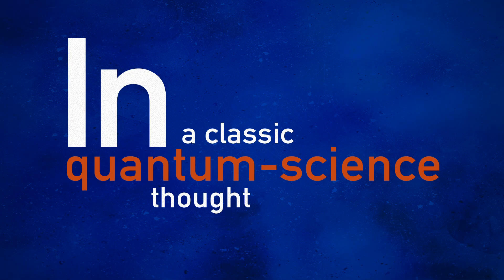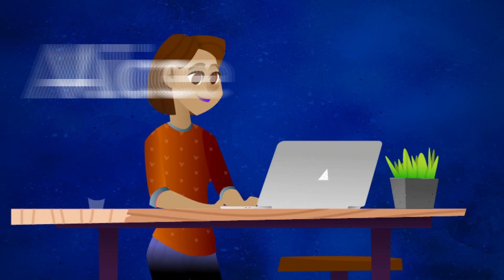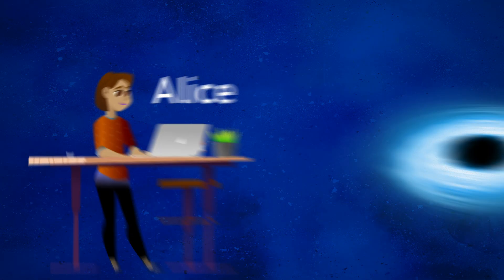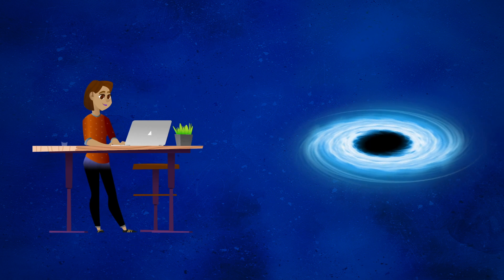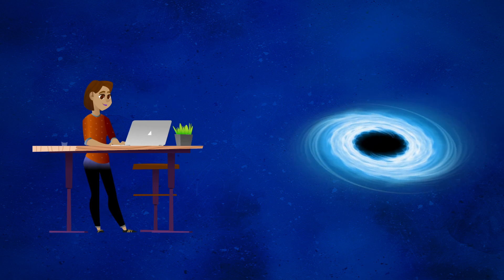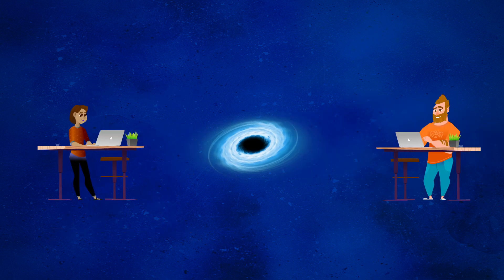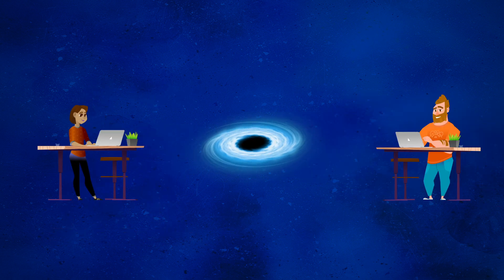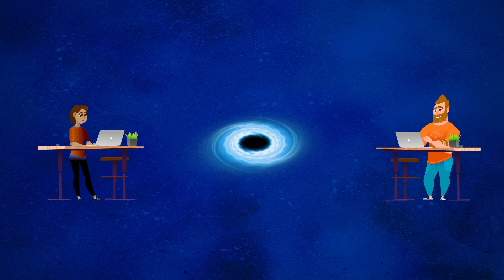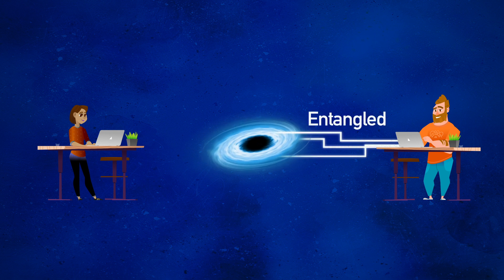In a classic quantum science thought experiment, Alice throws a book of secrets into a black hole. Her colleague, Bob, has a quantum system, such as a quantum computer, that's entangled with the black hole.